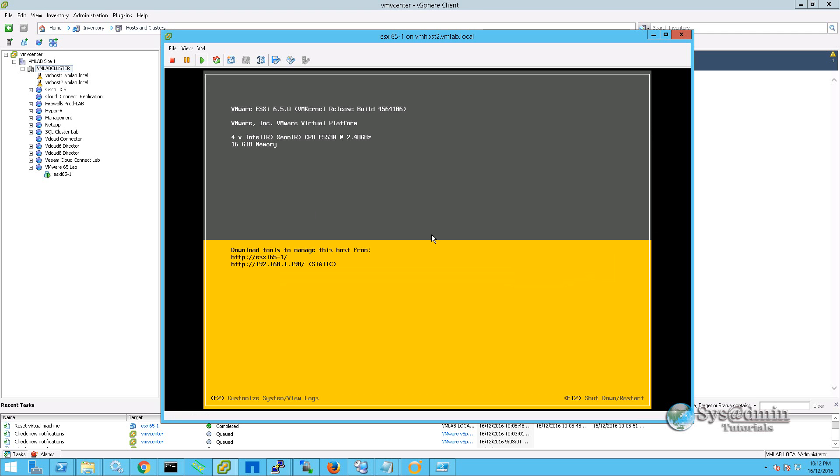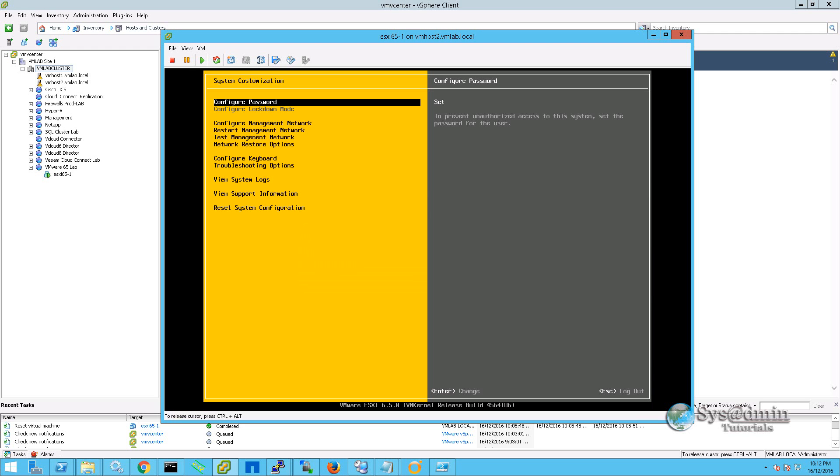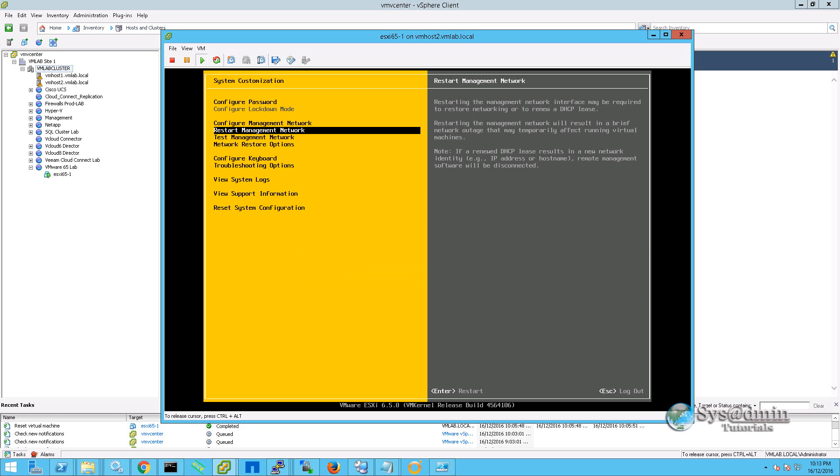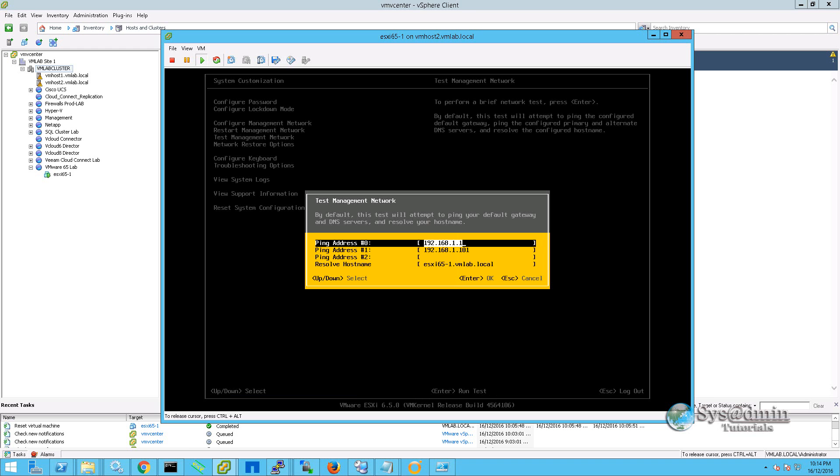Our server is now rebooted. So we're going to press F2 and we're going to log back in. We're just going to run through a few of the other options that we have here in the configuration. We have the ability to completely restart the management network. This is effectively restarting the complete network stack of the server. But you could use this option if you are experiencing some network issues on your ESXi server as a troubleshooting step. Another troubleshooting step that we can perform is on the test management network. If we go into this section, we have the option to ping up to three IP addresses and also do some DNS resolution.